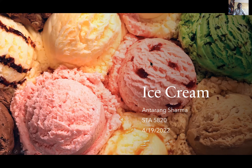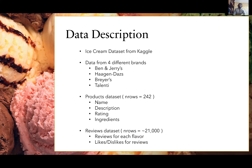Hi guys, I did my project on ice cream. When I was looking for datasets a lot of stuff sounded more serious, but I found one on ice cream and I was like, yeah, I like ice cream, I'll do it on that. I got my dataset from Kaggle — it came in three parts. One part had product information like name, description, ratings, and ingredients. It also came with a reviews dataset with 21,000 records that included reviews for each flavor, number of dislikes and likes, what they rated it, and other information.